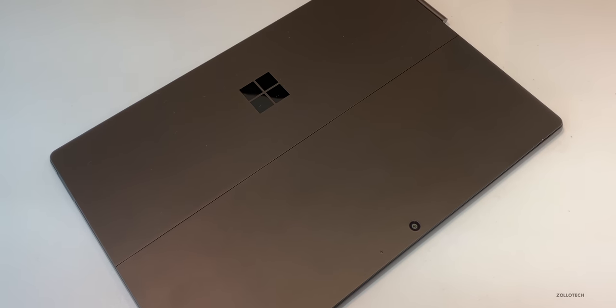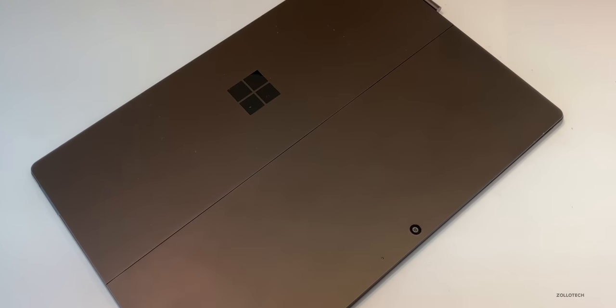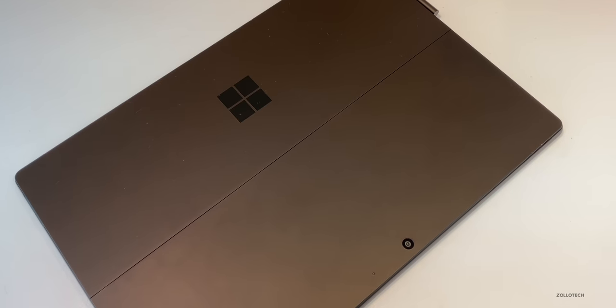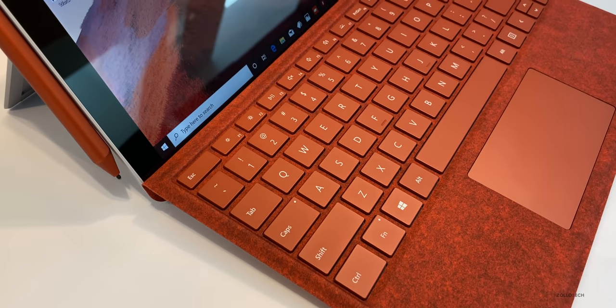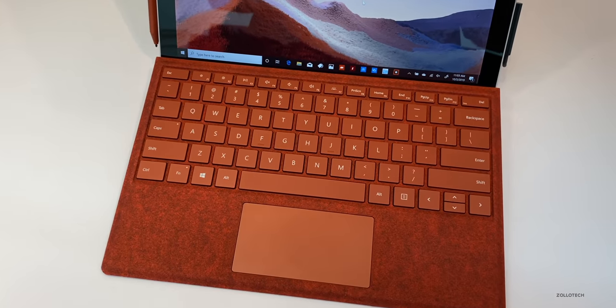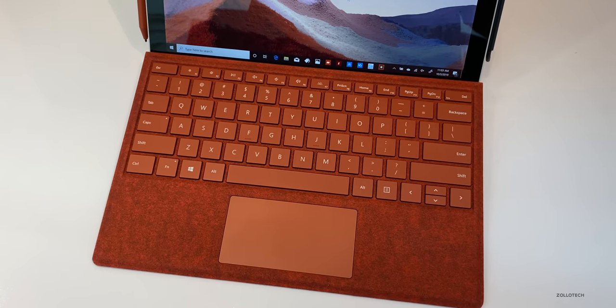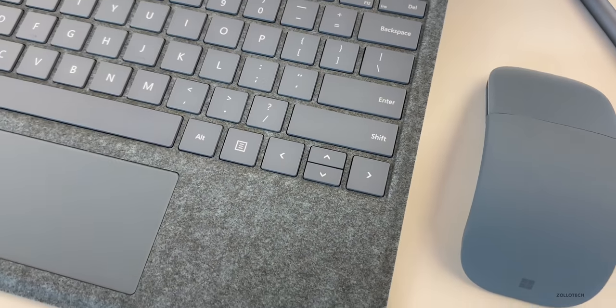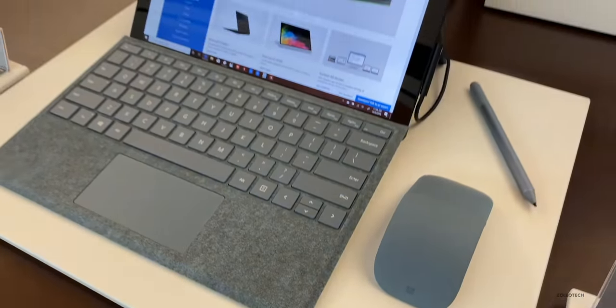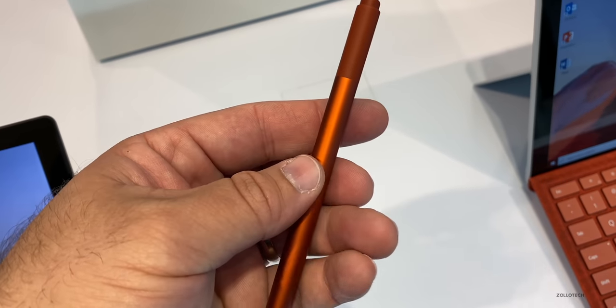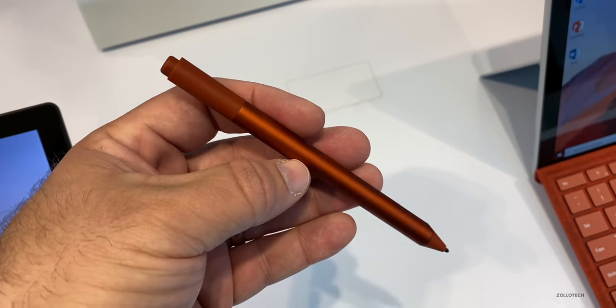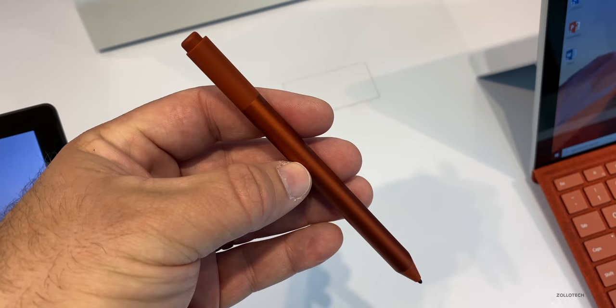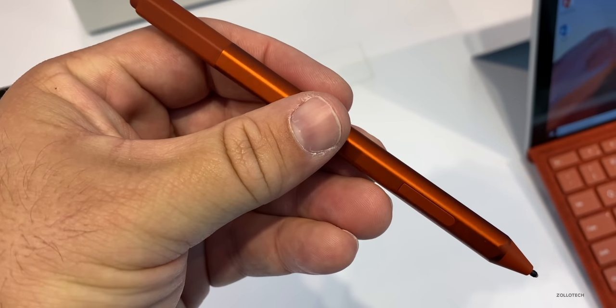It also comes in this matte black color, along with the magnesium I showed you earlier. Now there are two new Surface Type Cover colors, and this is poppy red and it looks pretty nice. It's very vibrant and looks almost orange. And then we also have ice blue with matching accessories. Here's the matching poppy red pen for the Surface Pro 7. It looks great, it's almost a cobalt orange.